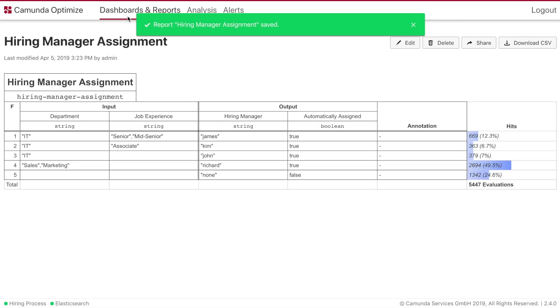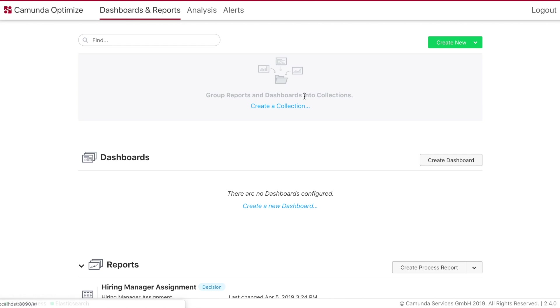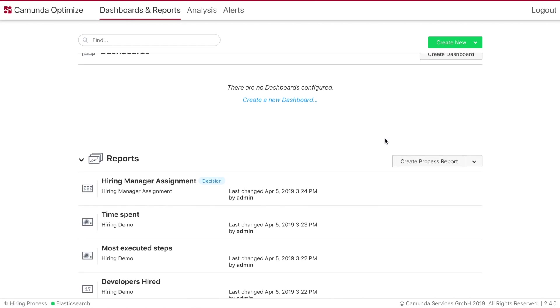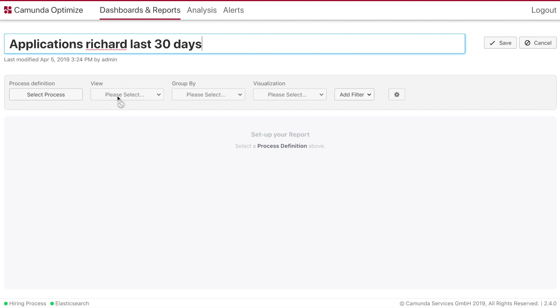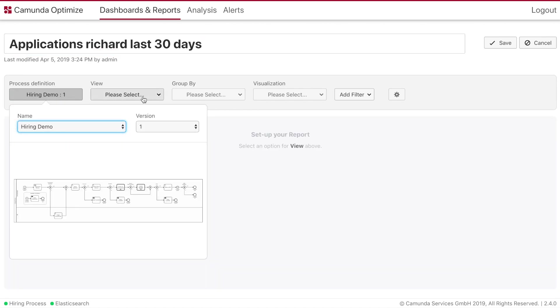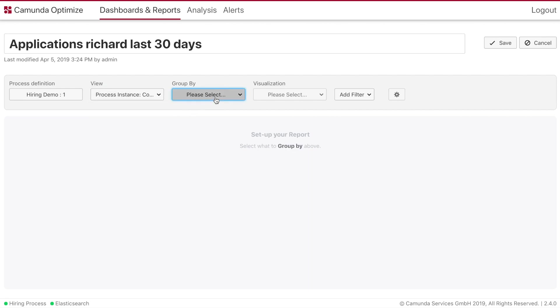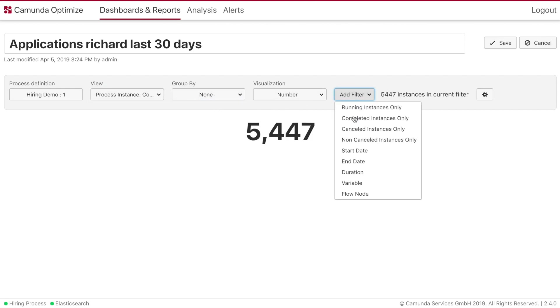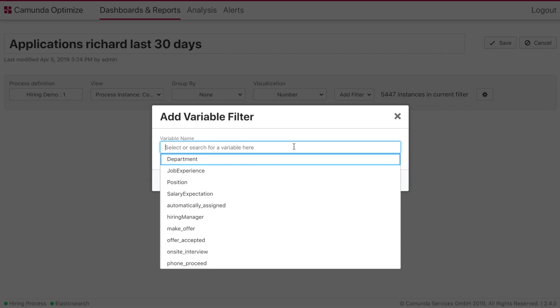And the last thing we want to do is we want to create a report now that really tracks how many times the hiring manager Richard gets assigned. So applications Richard last certain days. We choose the process definition hiring demo. We choose the view count. None.